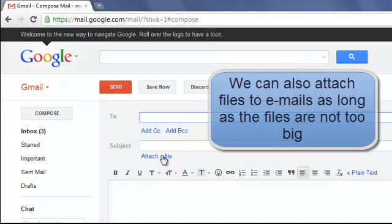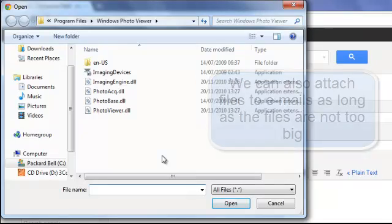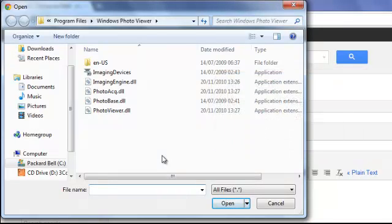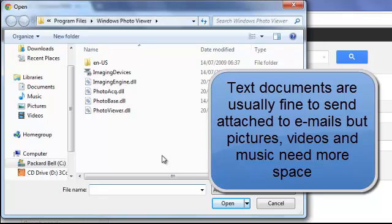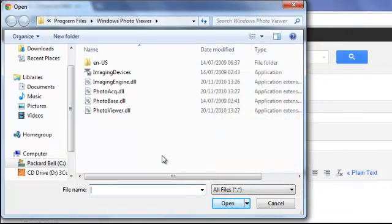Underneath subject matter we've got Attach a File. If we left click on Attach a File, a box will appear from our computer and we can go to our documents and attach a document we've created to send to someone. We can also attach pictures. Bear in mind there is a limit to the size of file you can attach to an email — with pictures you can only really send two or three. Documents don't take up so much space so you can send text documents without much problem, but videos and music you shouldn't really send via email; in fact it's unlikely you'll be able to.